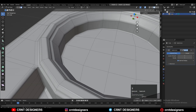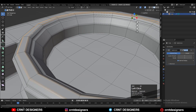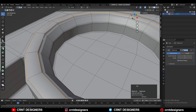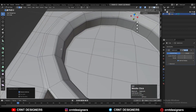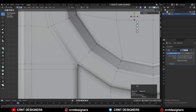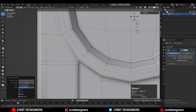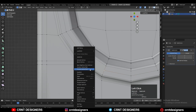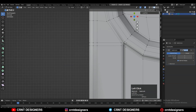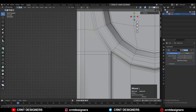Select these edge loops and dissolve them because I want a flat surface there — you can't weld verts on a curved surface. Then add loop cuts, select the verts, use Connect Vertex Path, and you can weld the verts in this way. That will be pretty easy.